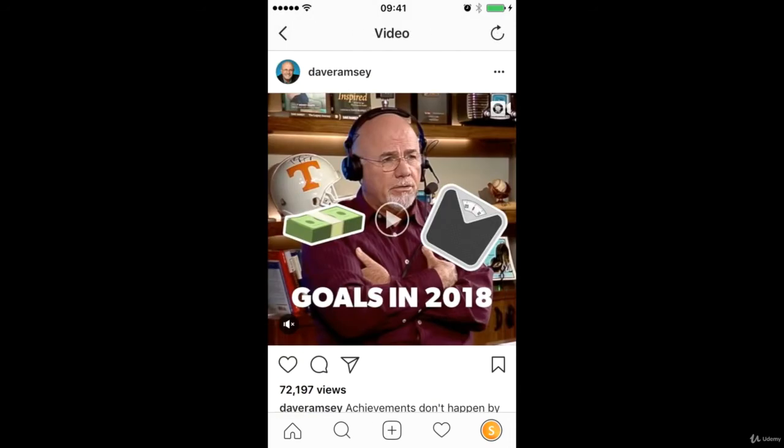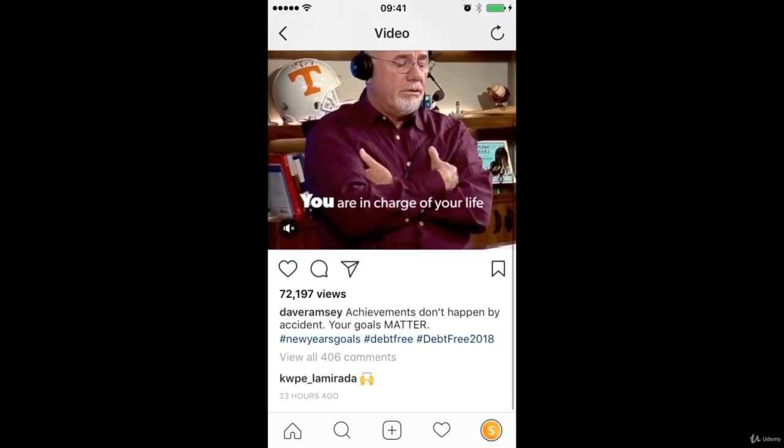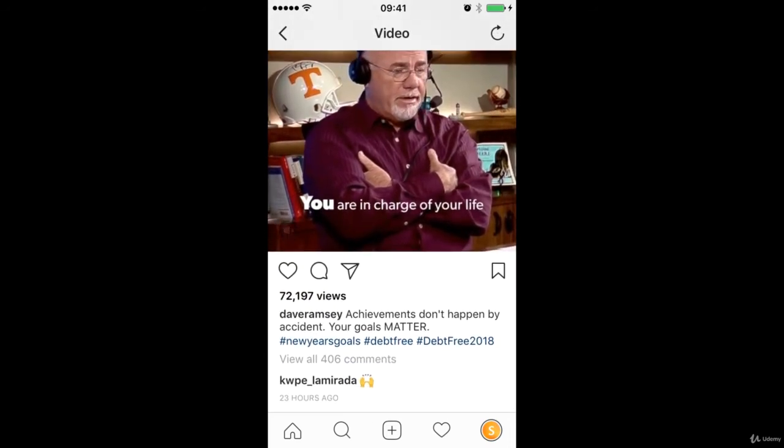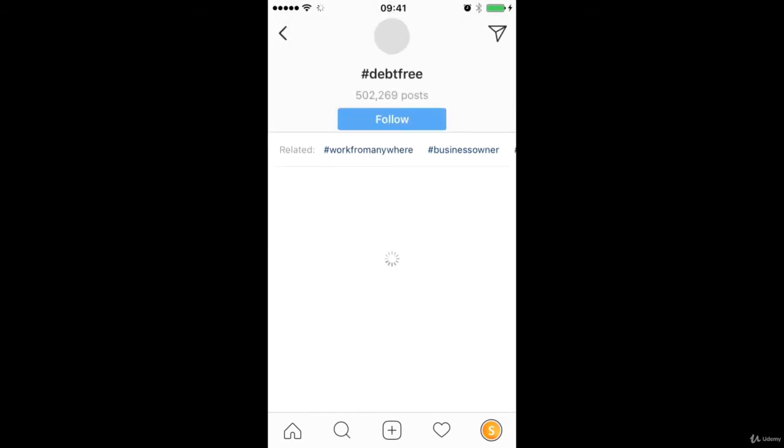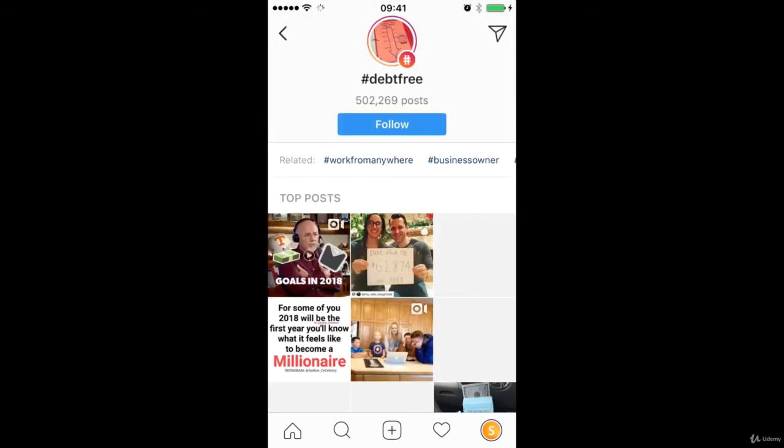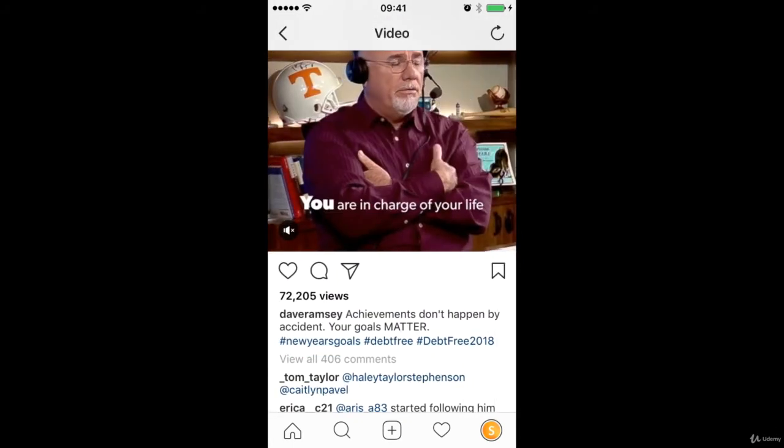And a good way to come in and find out New Year's goals, debt free. So you can see debt free seems to be a pretty big one. Yeah, 500,000 posts. So you can use maybe those high volume, medium or really niche. You can break them up but in total you want to be using about 20.